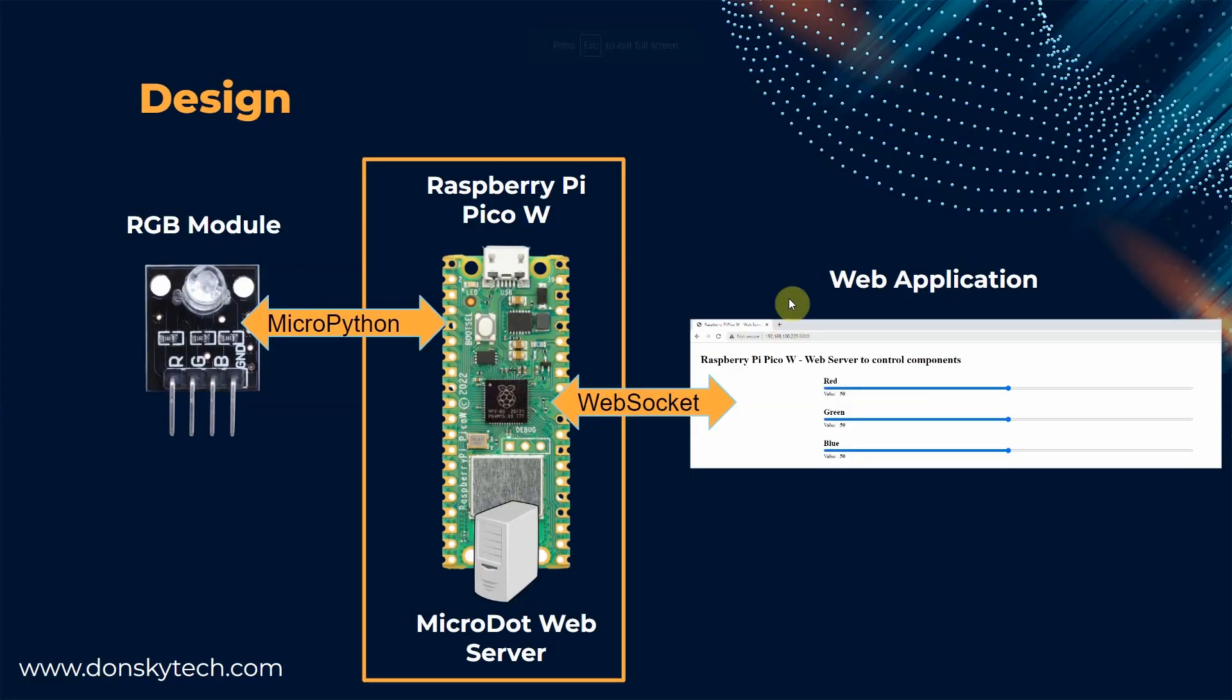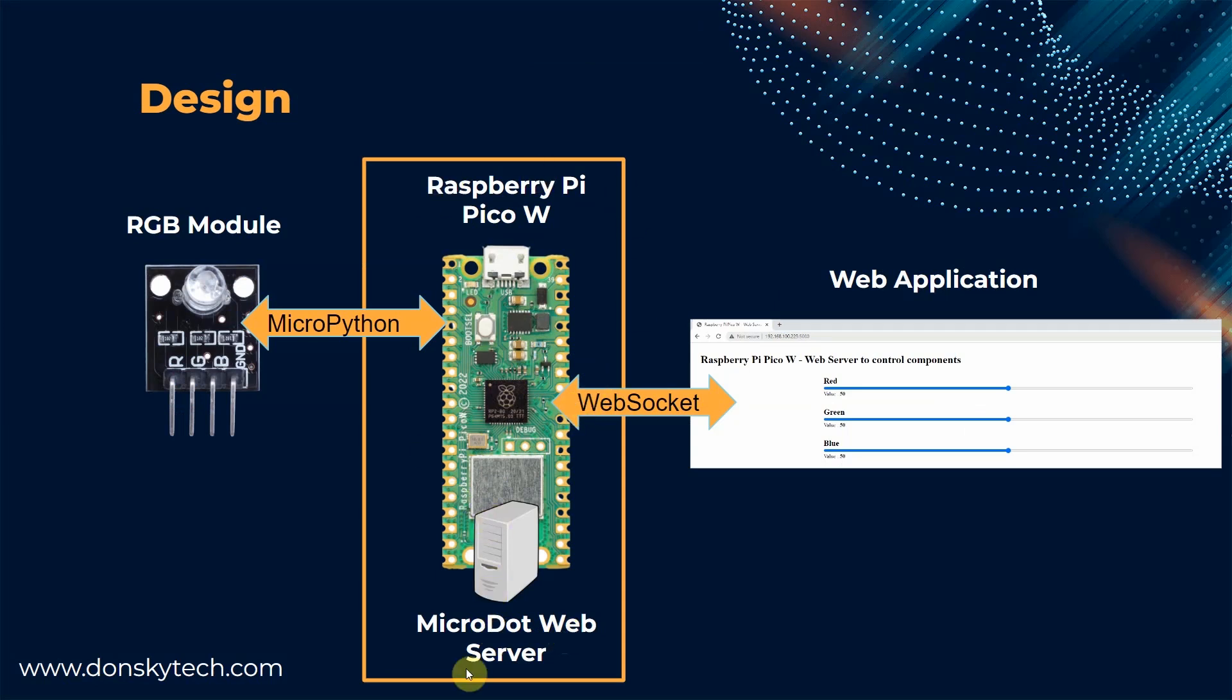So let's first discuss a little bit regarding how this project was designed. I have here my Raspberry Pi Pico W, inside the Raspberry Pi Pico W is a microdot web server.